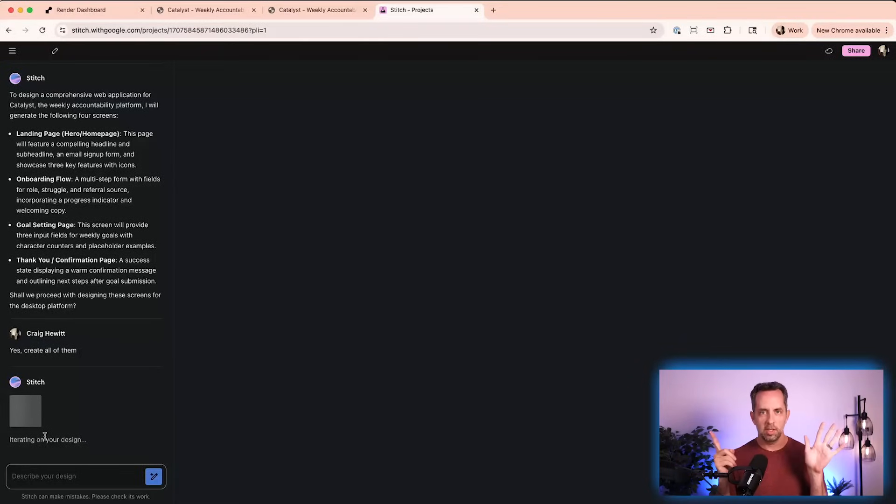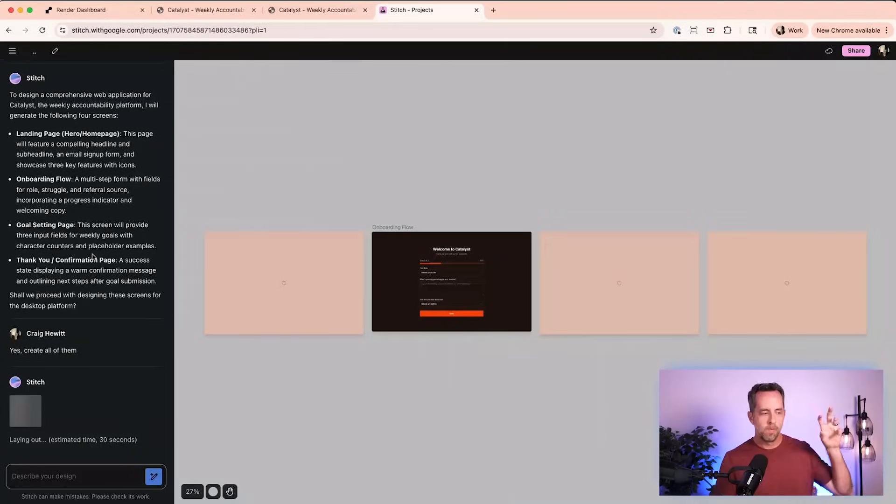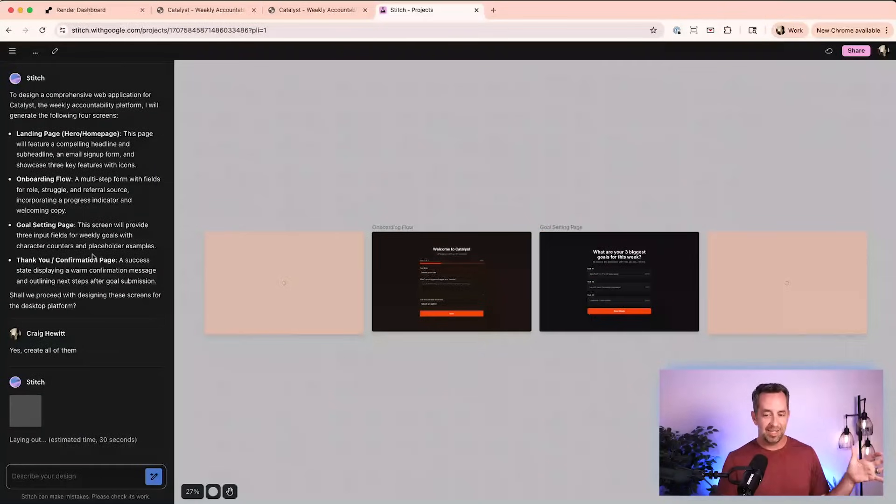Google Stitch can create up to six screens at a time. If you have a big application — like Castos, my day job, which has hundreds of screens — I would just break it up. Work on billing, then analytics, then account settings, then creating a podcast. Six images at a time. Google Stitch will probably be paid at some point, but it's entirely free right now, which is pretty amazing.